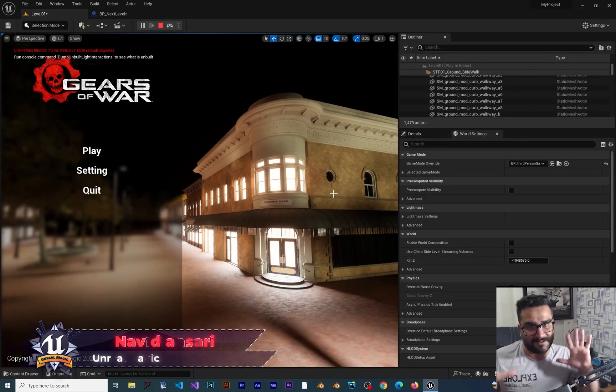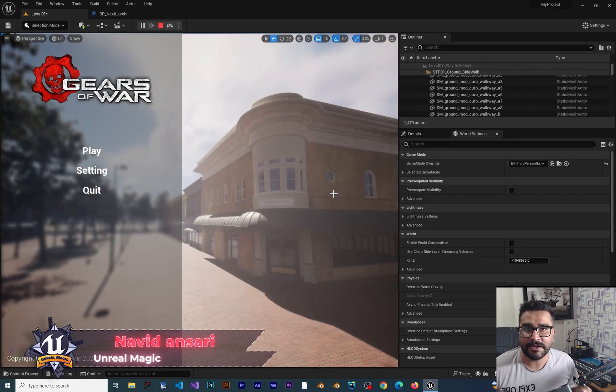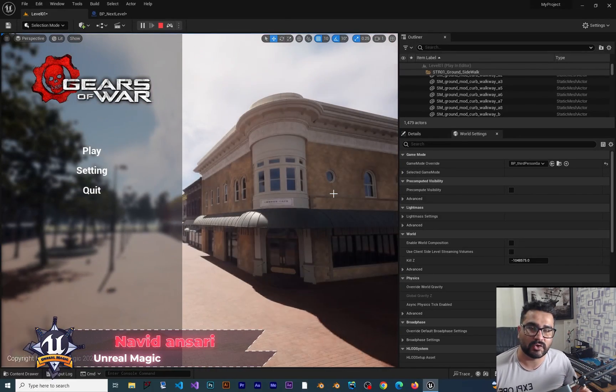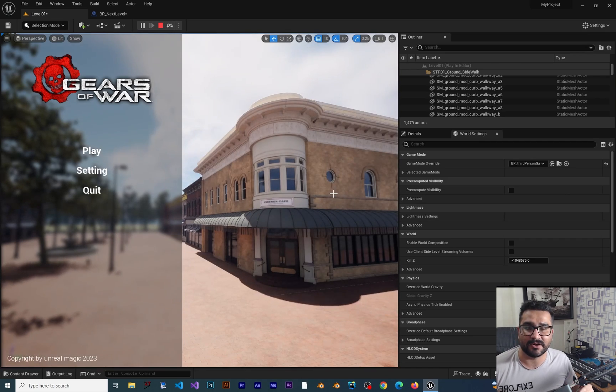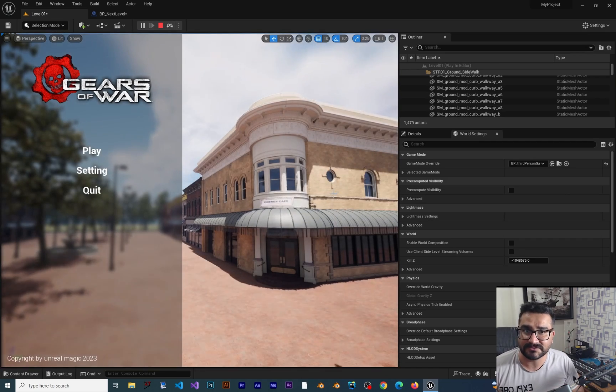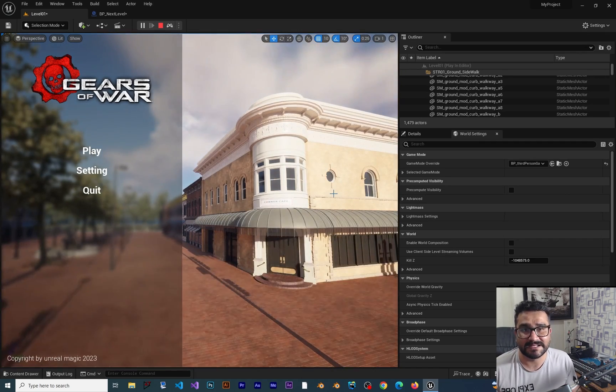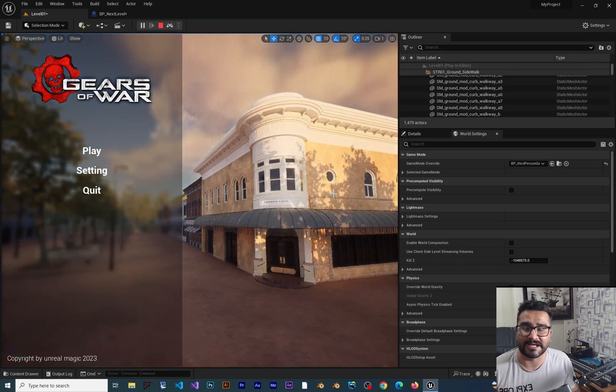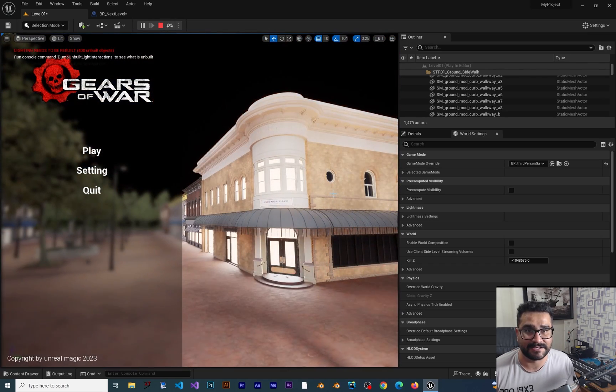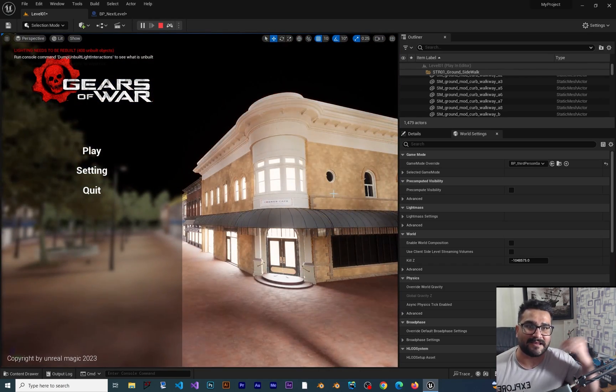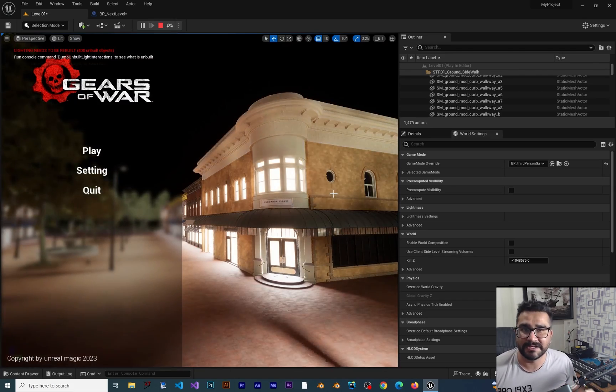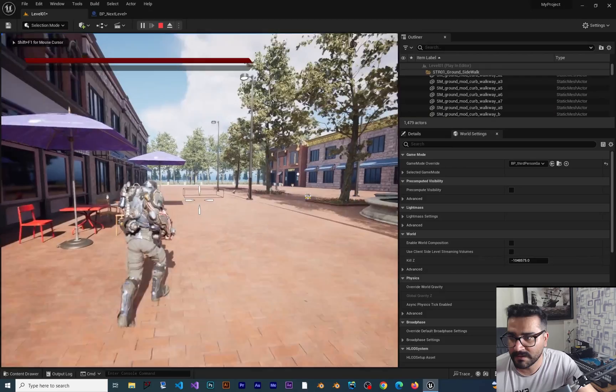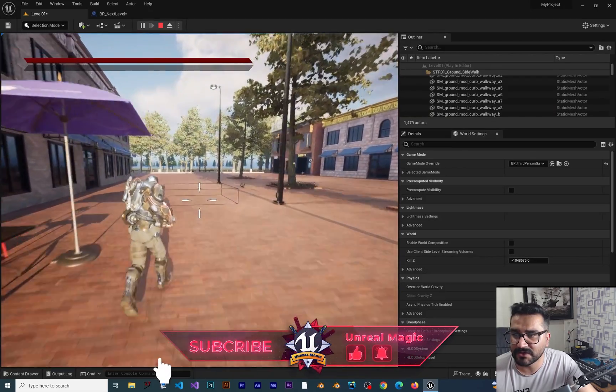In the last couple of videos, we learned how to go to the next level and how to fade in and fade out. In this video, we'll learn how to create a loading screen, so after fading out, a loading screen appears before the next level loads.